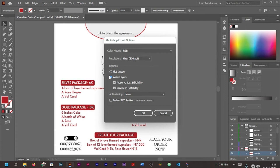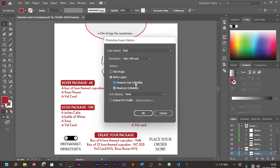'Flat Image' means it's going to save it as PSD where you will not be able to edit anything. It's going to turn into an image. 'Write Layers' is such that anything editable on Illustrator, once you save it under 'Write Layers', you'll also be able to edit it on Photoshop. I think I'll go with 'Write Layers'.